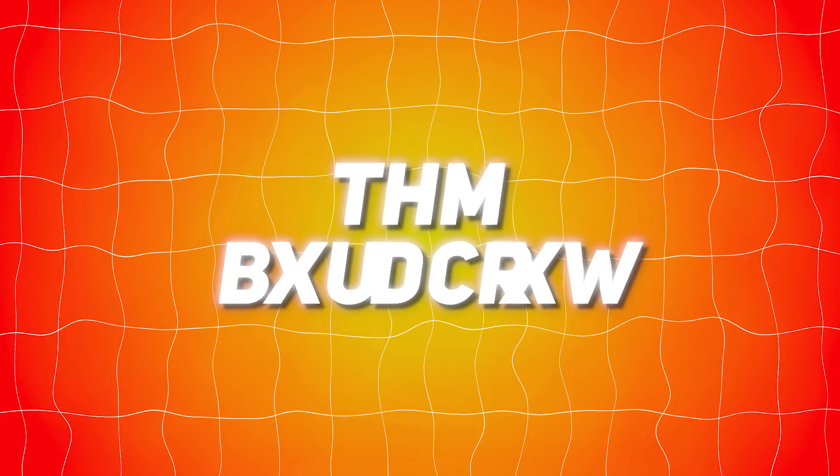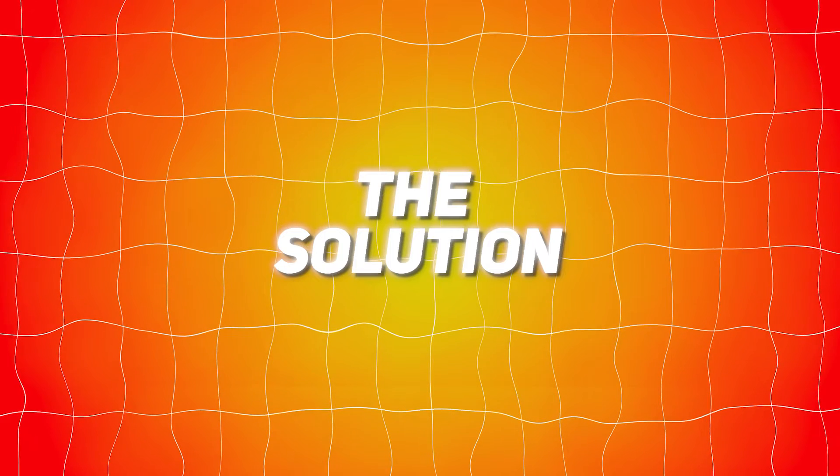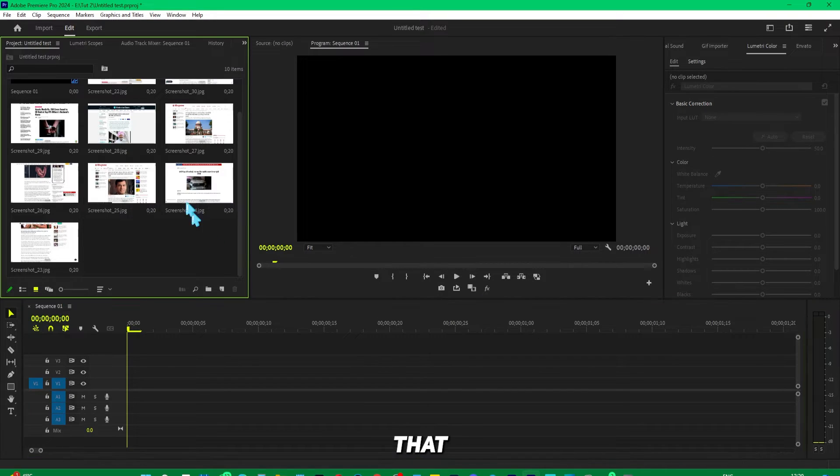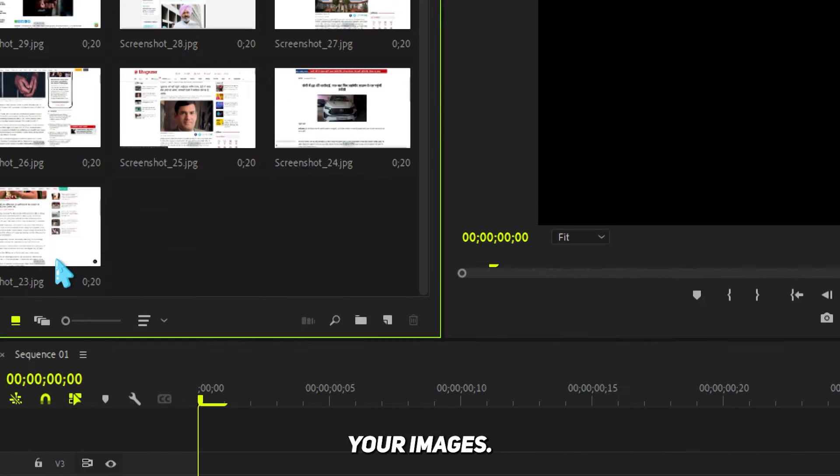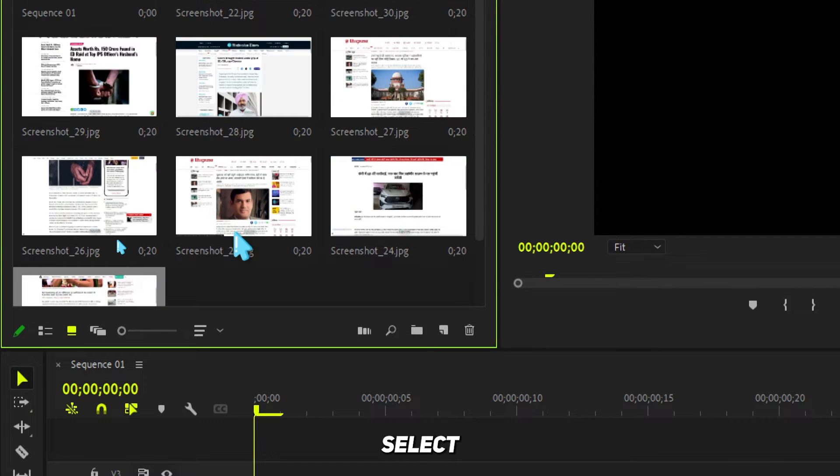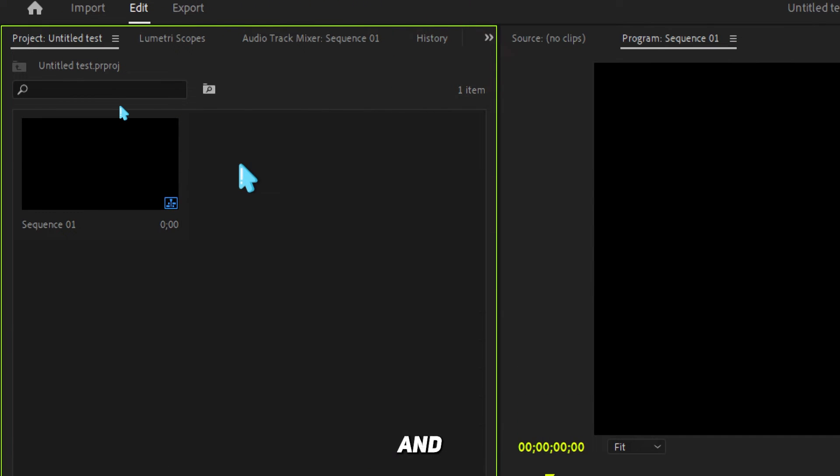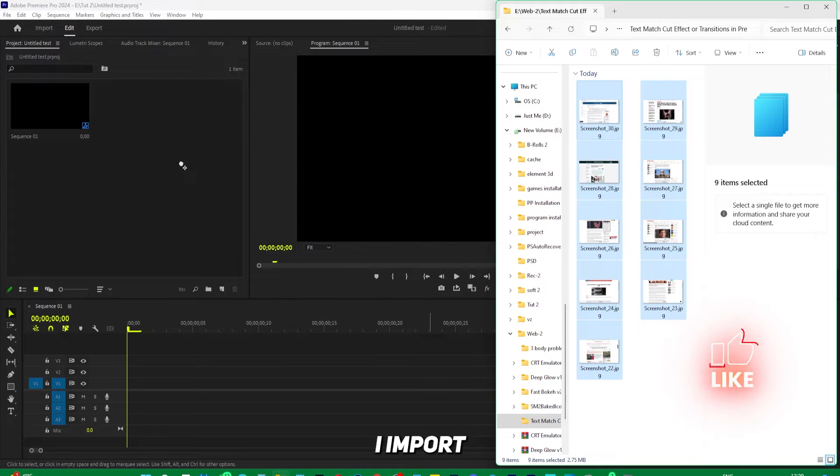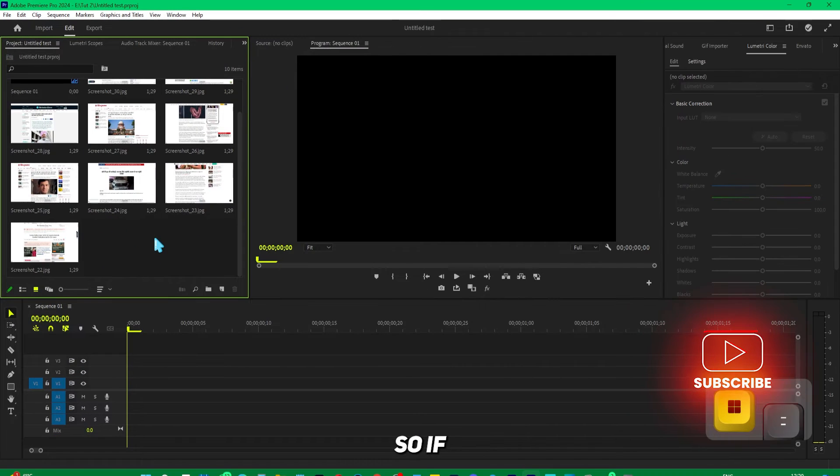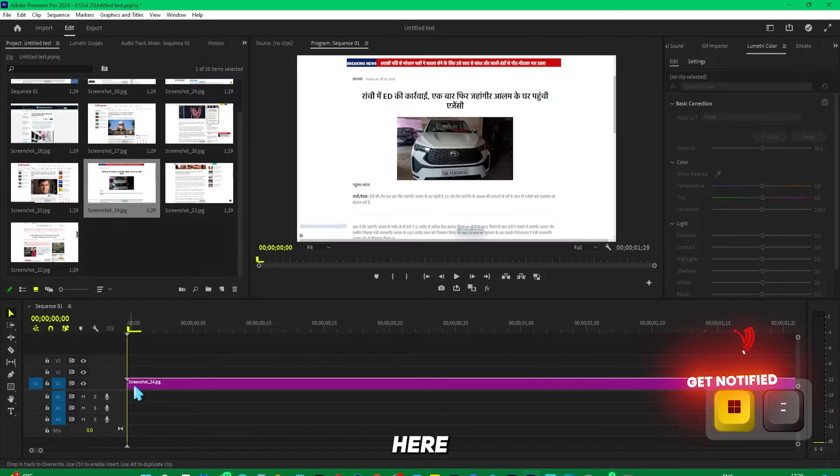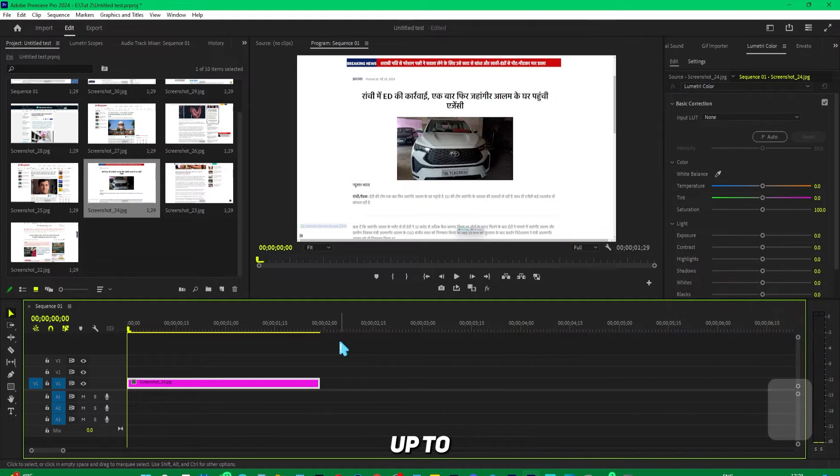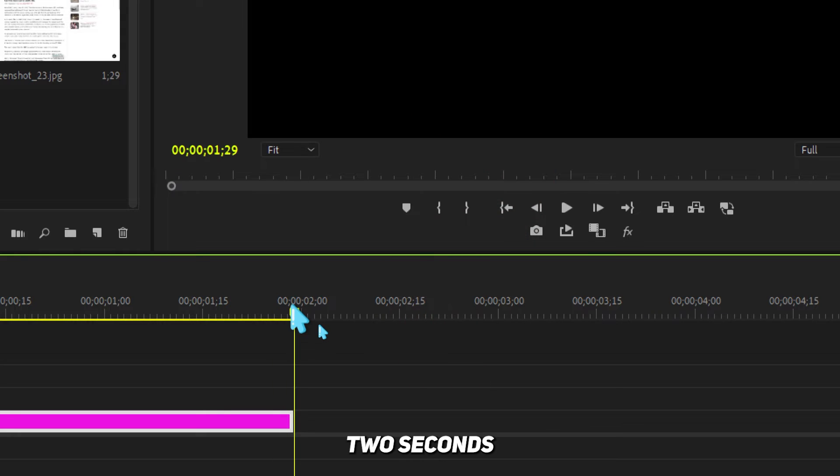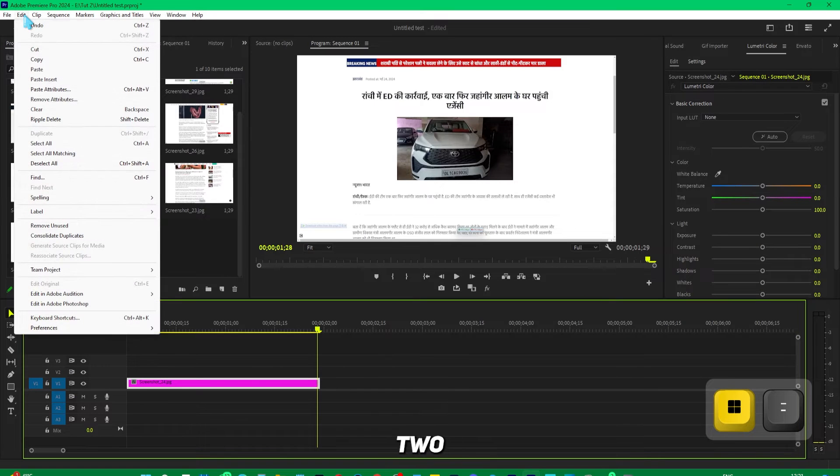The actual problem is that once you've set this, you need to re-import your images. Select all of these, delete them, and import them once again. Now if I drag it over here, you can see this is now two seconds—because we set it to two seconds.